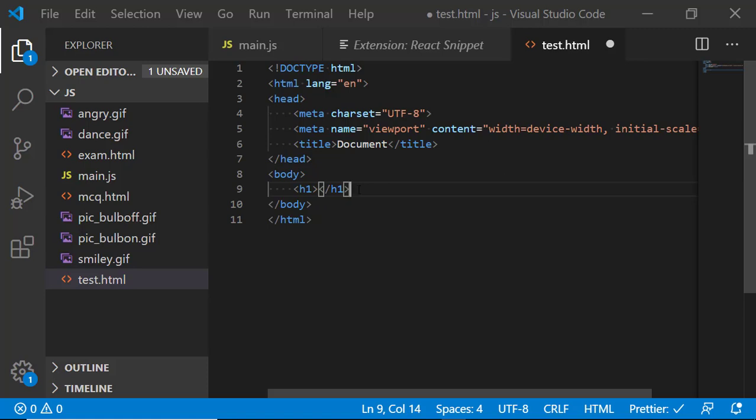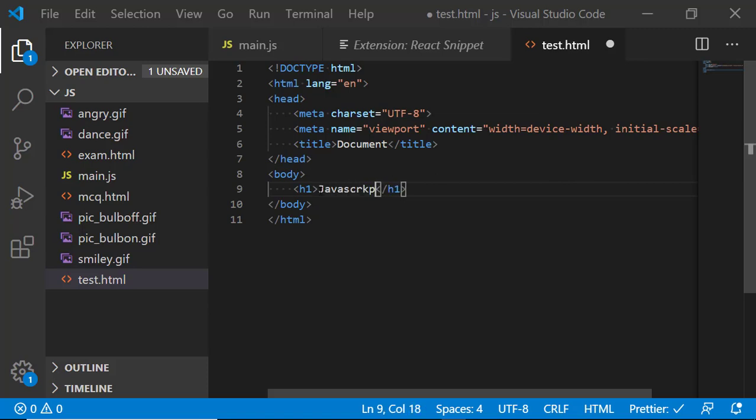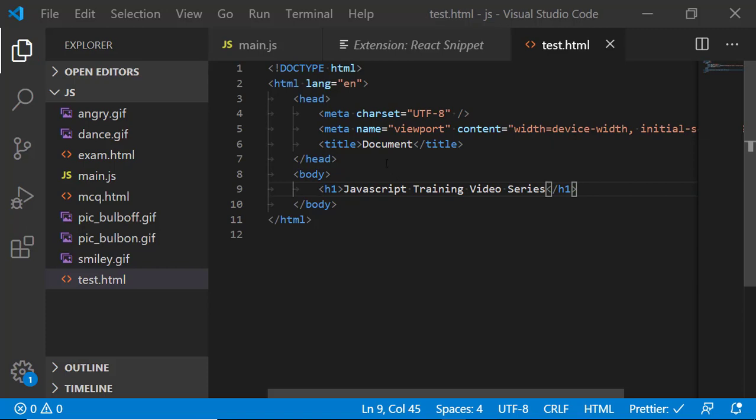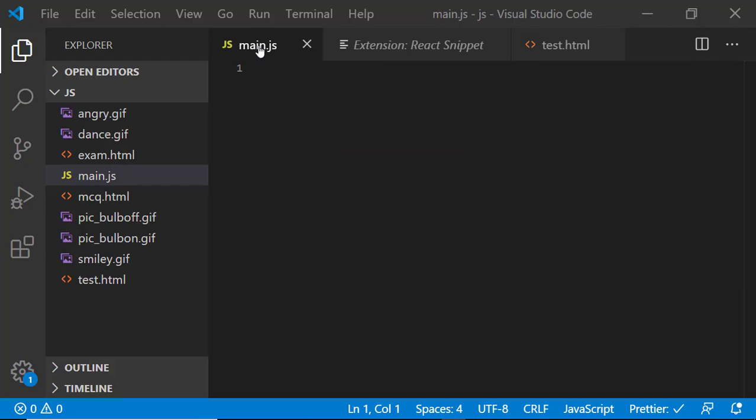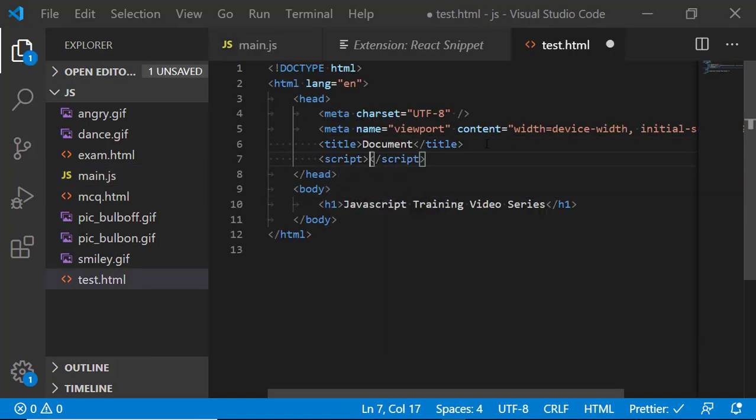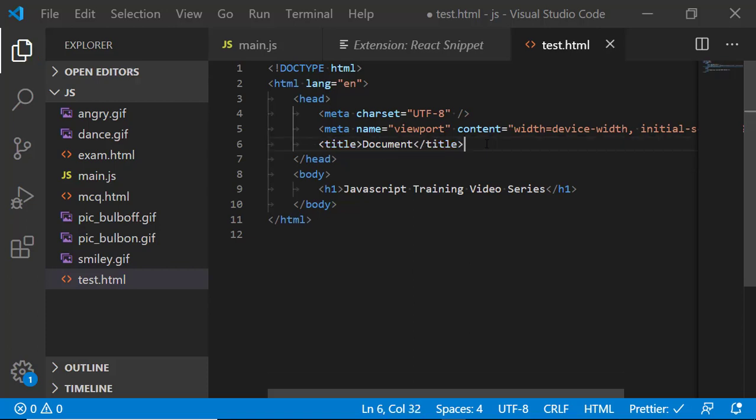For example, I have here, let me write here test JavaScript training. Once I am saving this, you can see that automatically that got formatted and I have one more file here, main.js. If I am interested to write some JavaScript code here, then I will be including that inside of this one. For example, I am writing here script tag and in that way I can use that one.